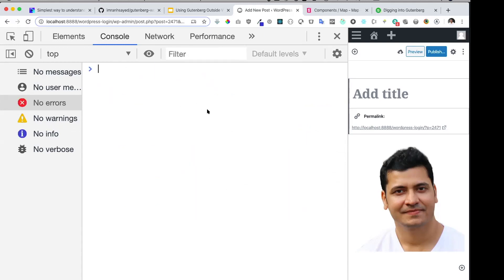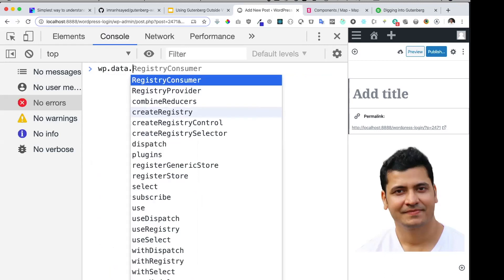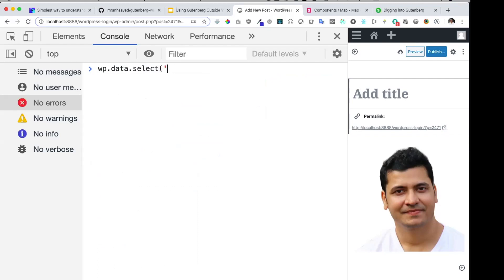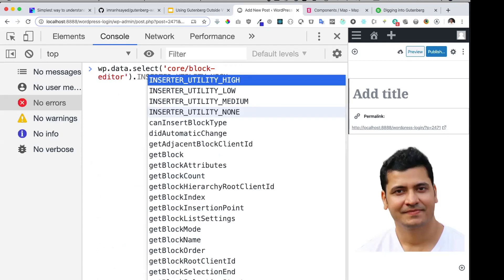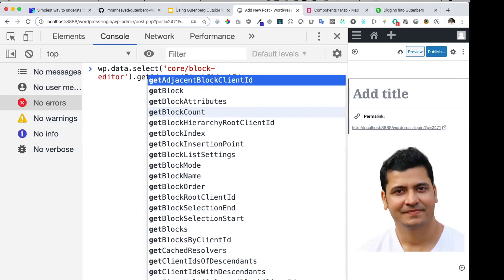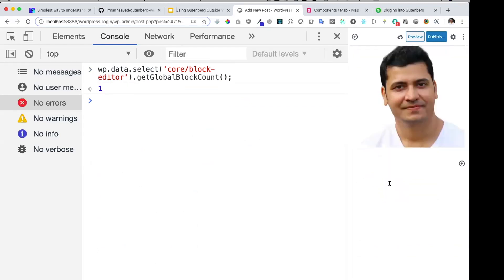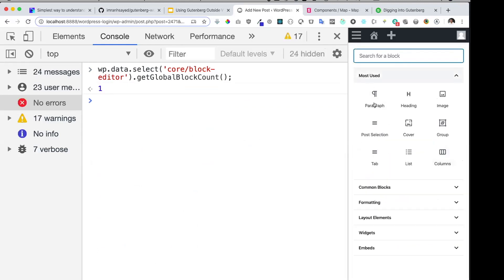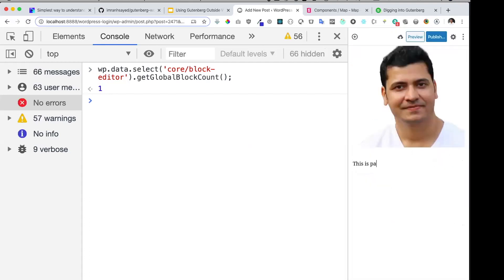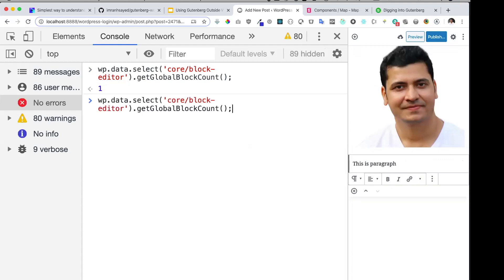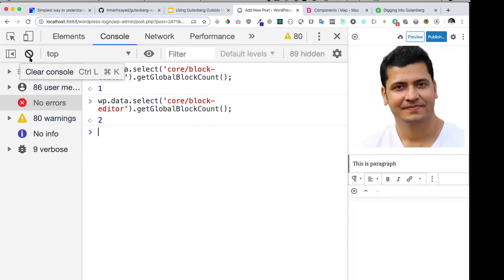Next we have another store called block editor. We can say `select('core/block-editor')`. If I want to know the count of different blocks in the editor, I can use `getGlobalBlockCount`. You can see that in the current editor I only have one block used. If I add one more block — say a paragraph block — and run it again, the count shows two blocks used on this page.